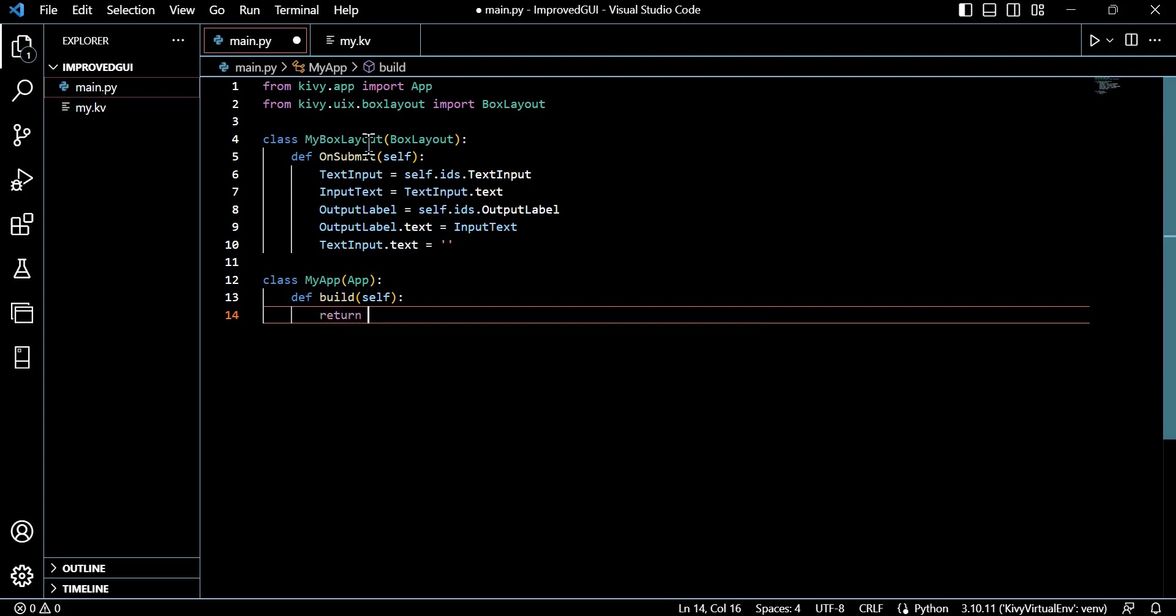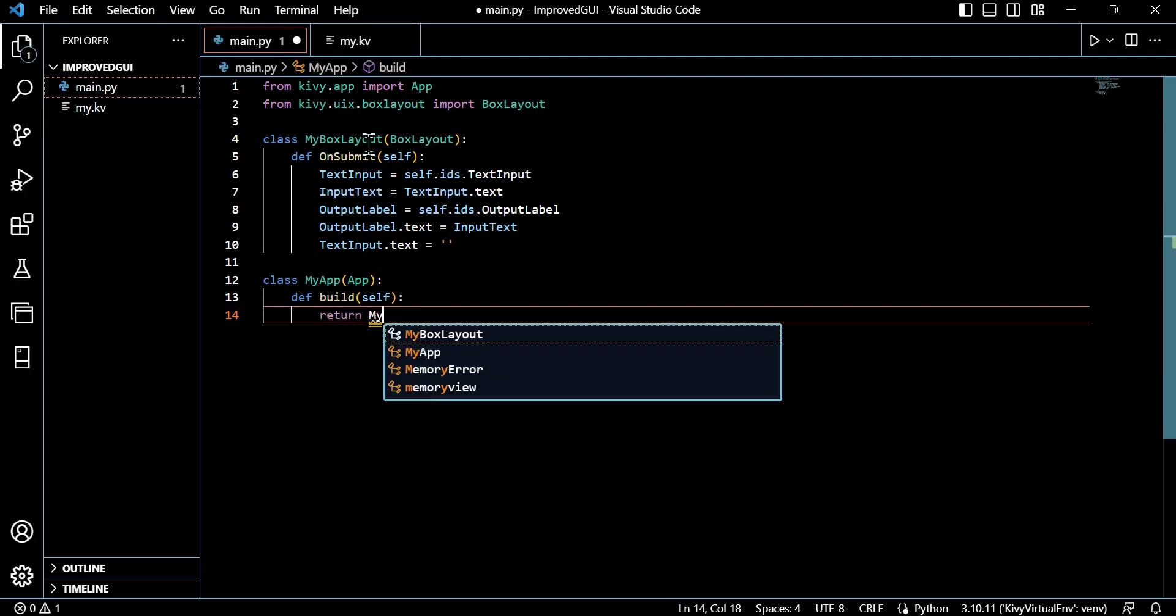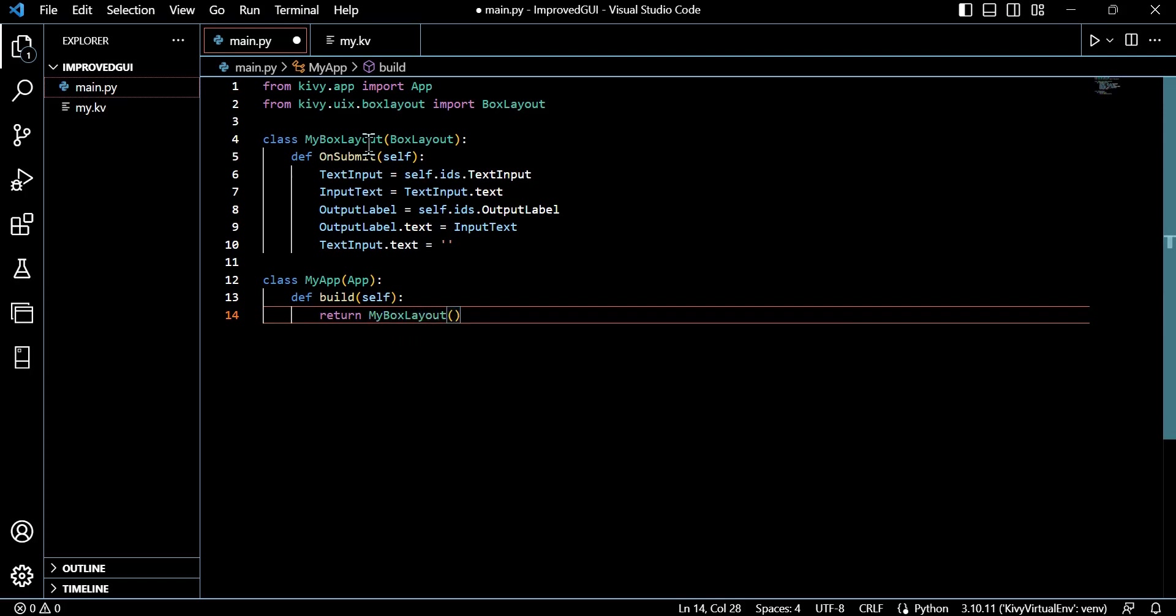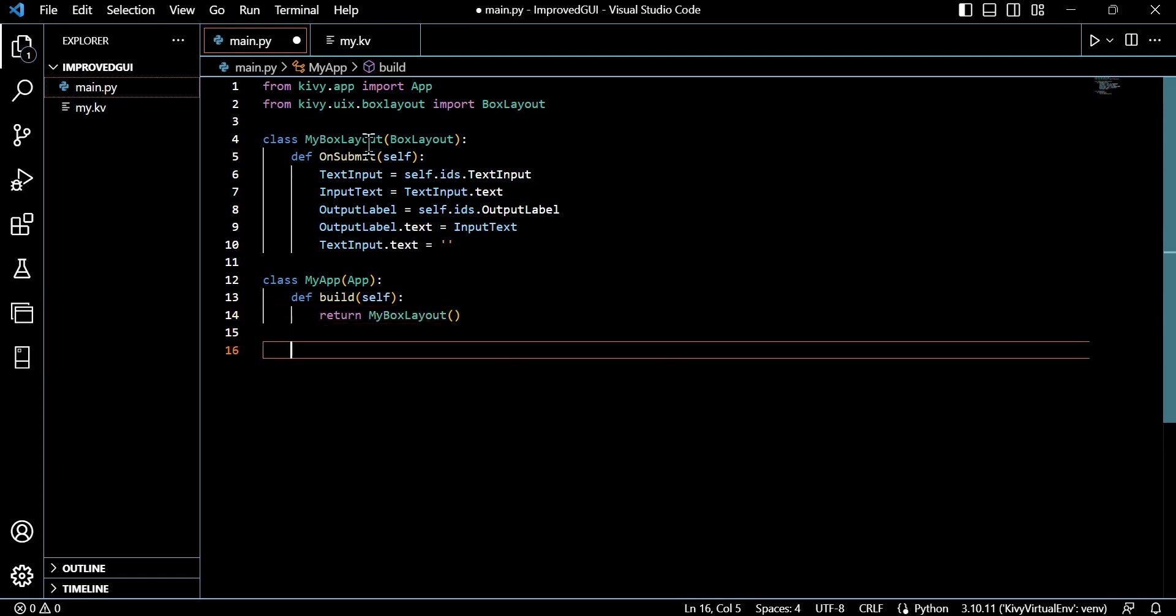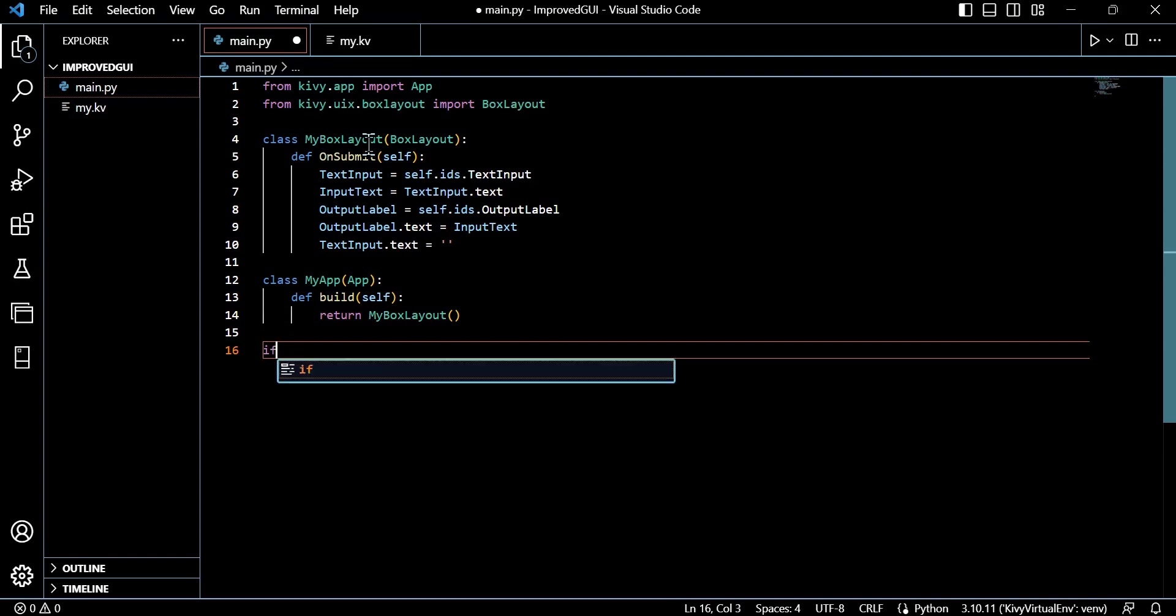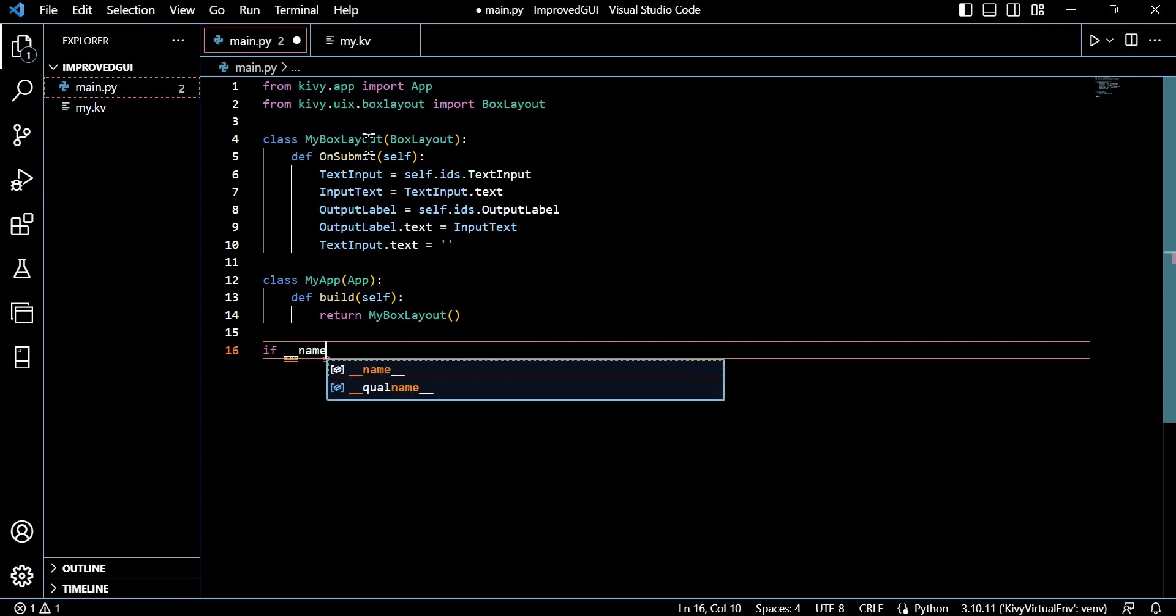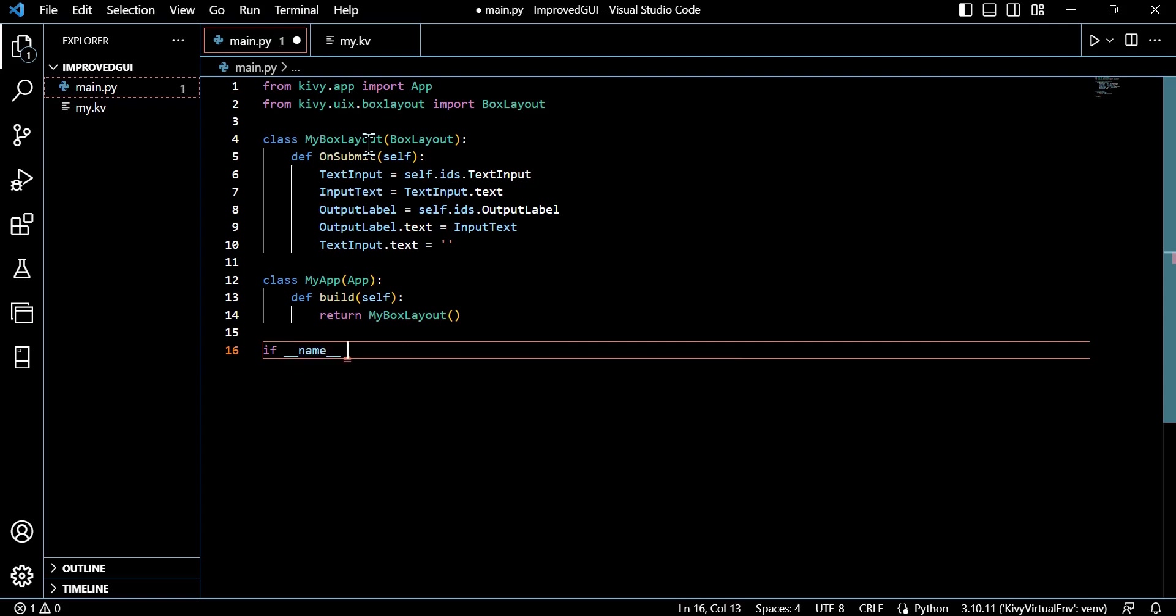And this will be called when the submit button is pressed. The text input is equal to self.ids.text_input. What happens here is this just retrieves the text input widget with the id text_input using the ids dictionary.